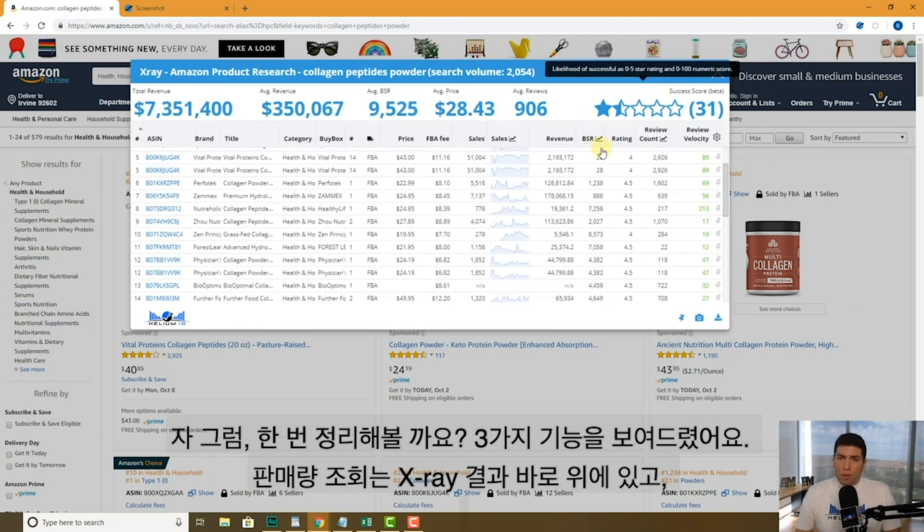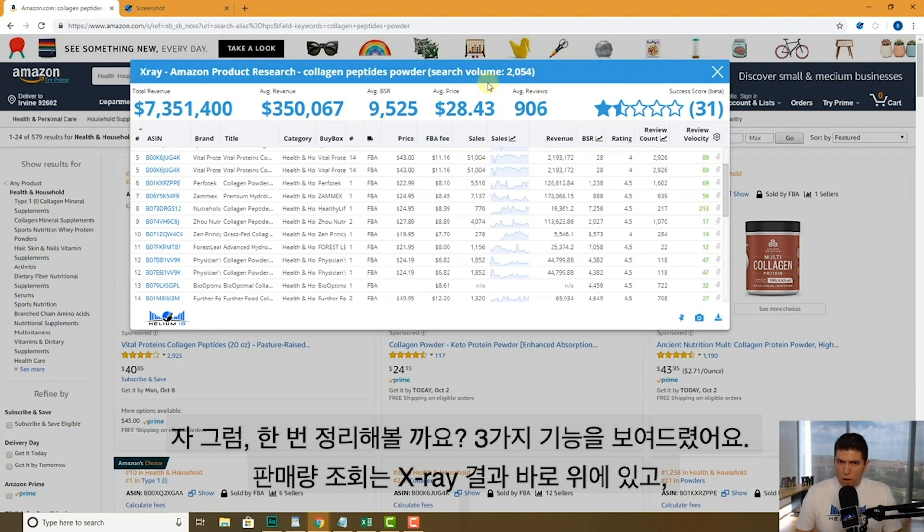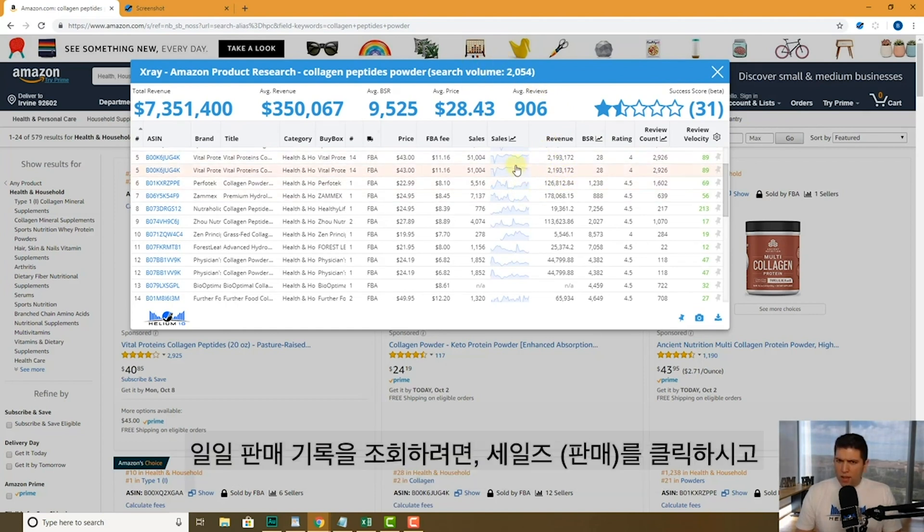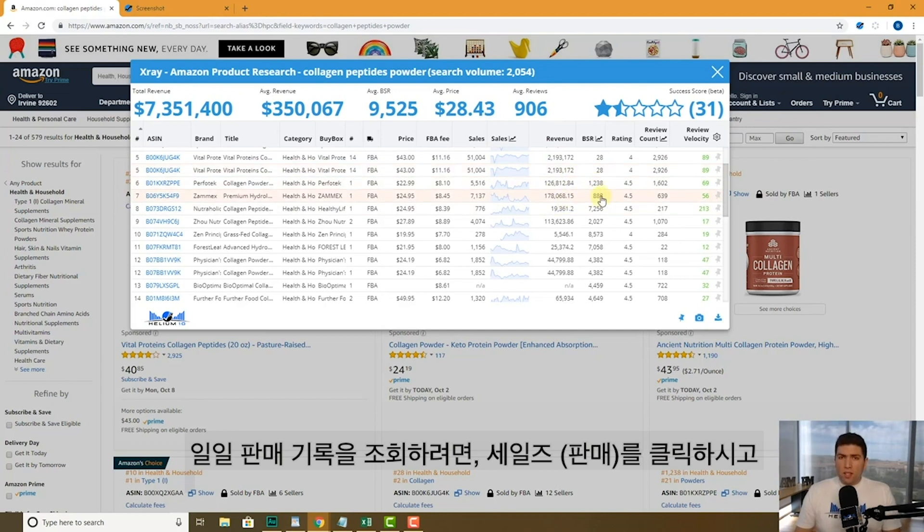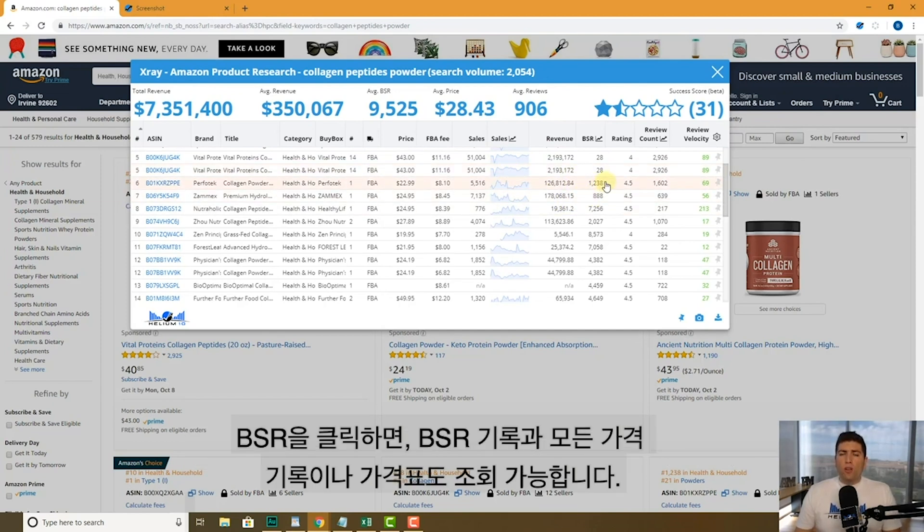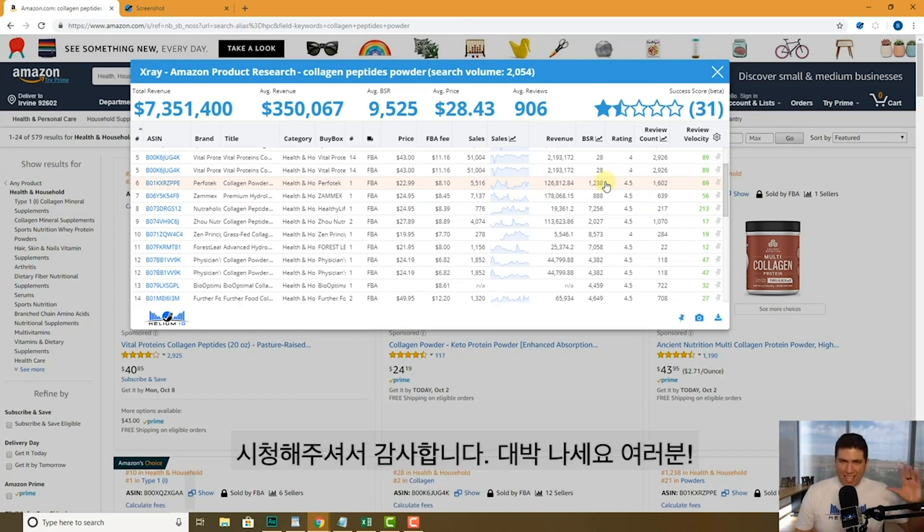So again, guys, there's three things that we just showed you: search volume at the top of the X-ray results, click on sales for daily sales history, click on BSR for the BSR history along with the price history and the list price history. Thanks guys. Keep on crushing it.